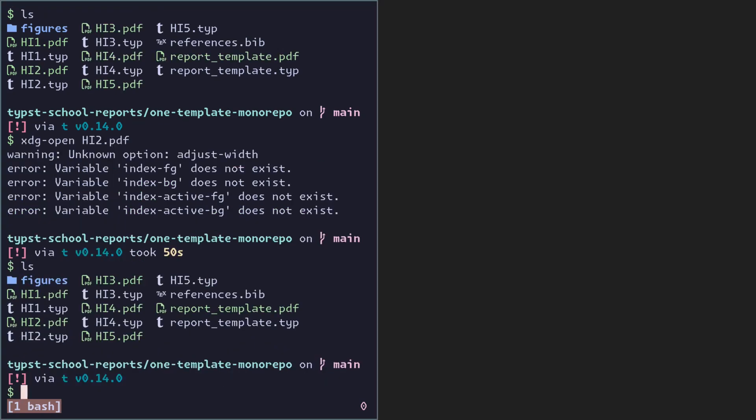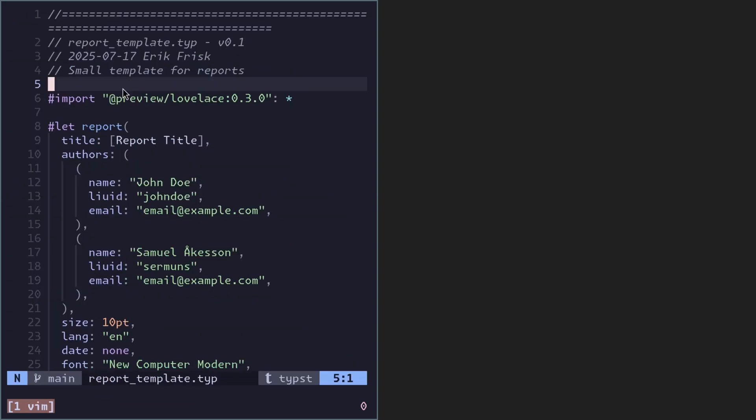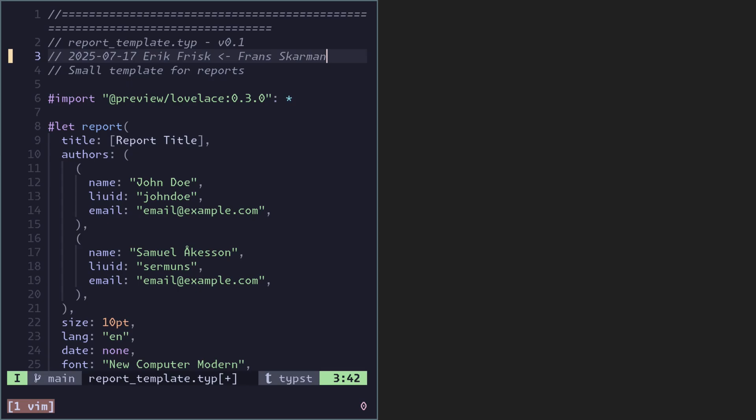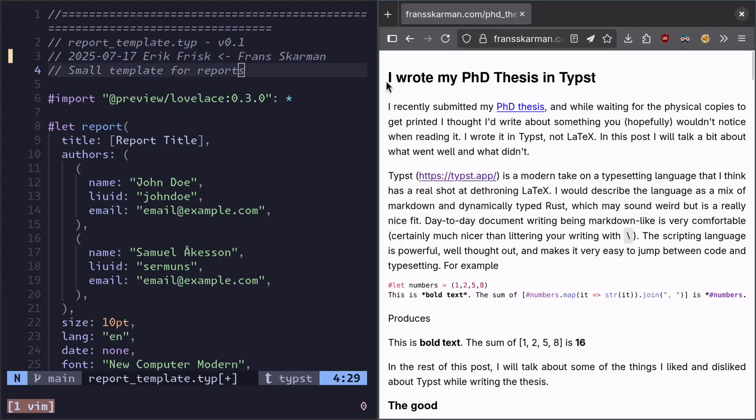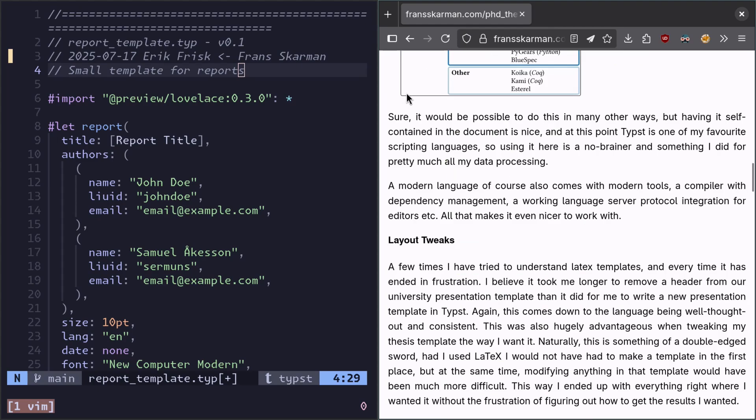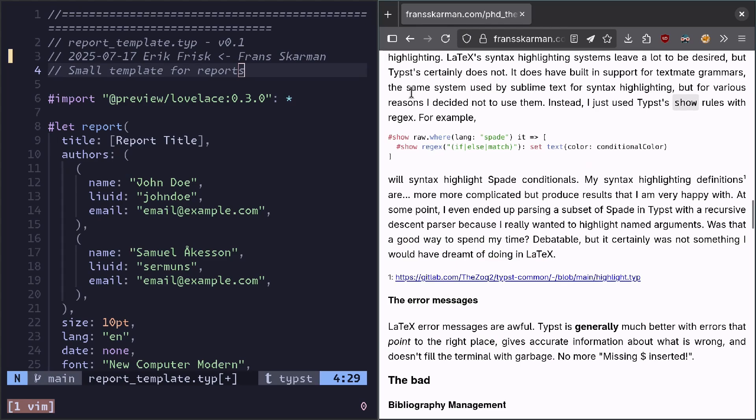So all of these hand-ins are using a common template. How does that actually look? So this template was actually created by the course examiner at Linköping University. So big shout out to Erik Frisk. And I believe the reason that he started using it was because he heard it from Franz Skarman. And I really recommend to read the Franz Skarman's blog post about how he wrote his own PhD thesis in Typst. It's really amazing. Now there's a link to it in the description.